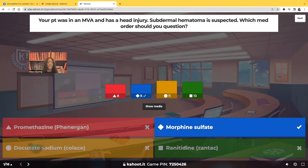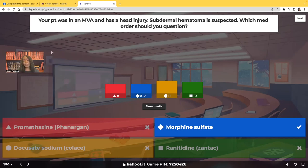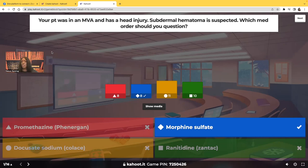Let's talk about this situation and why you just killed your patient — you and your doctor. Your patient just got in a car accident. We suspect that they have a subdural hematoma. Whenever you get a test question that says which medication would you question or clarify, what they're really asking you is which one is the wrong one — that's why you're questioning it.